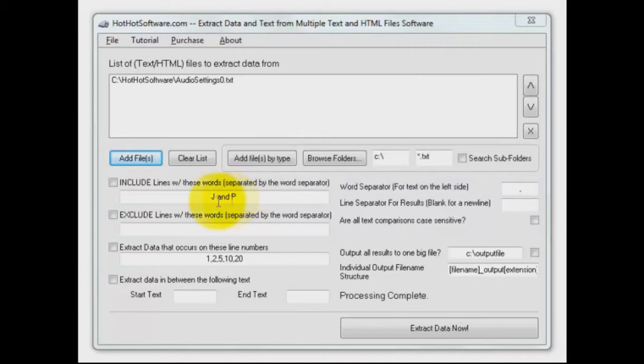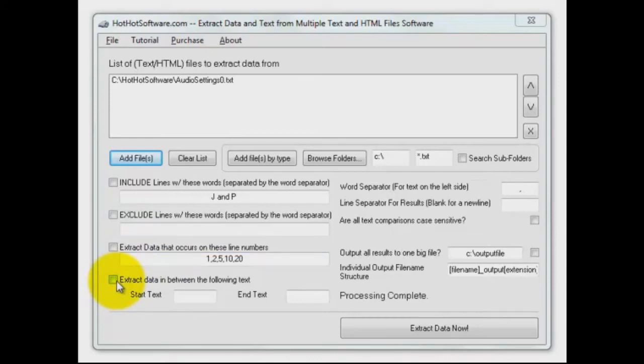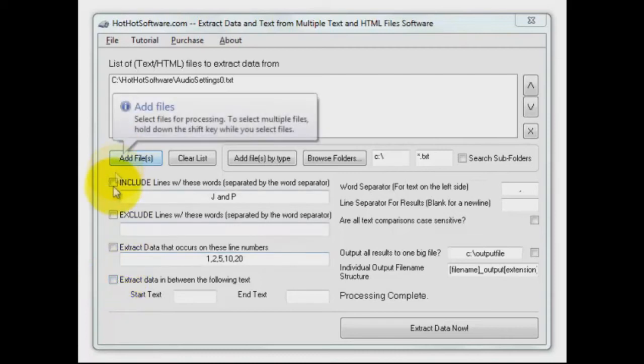But here's where the real power is. You can include, you can exclude, you can look at data on certain lines. So if you're working with code you can do that. You can even extract data between text. So if you want to extract data say between tags in an HTML file you can do that.